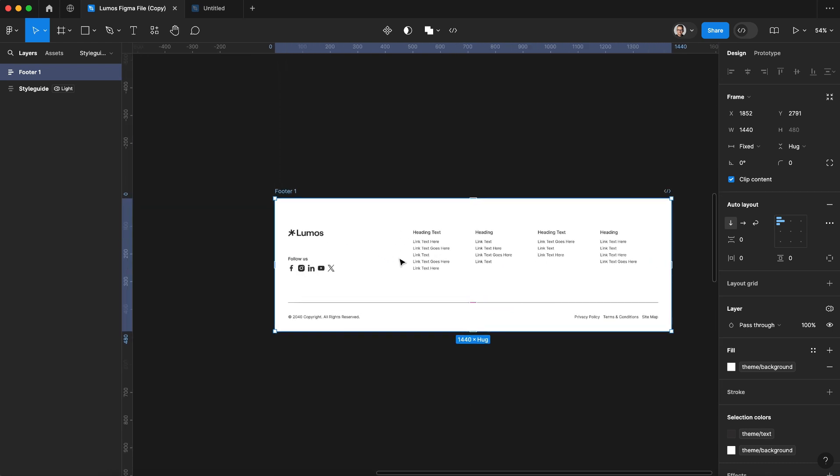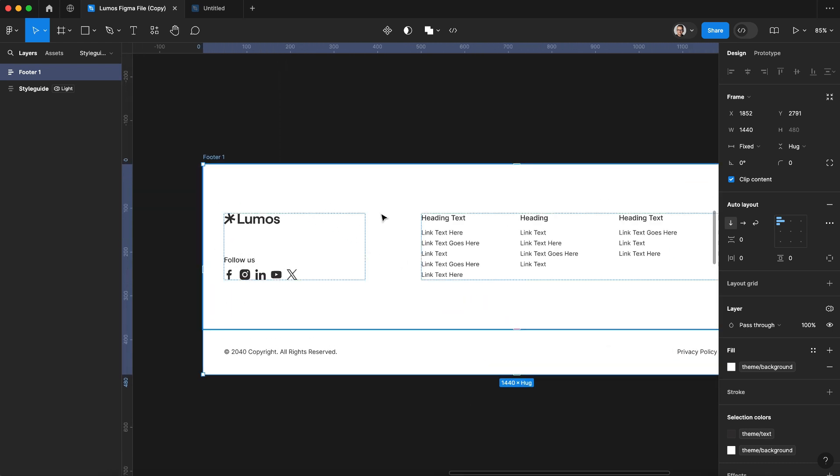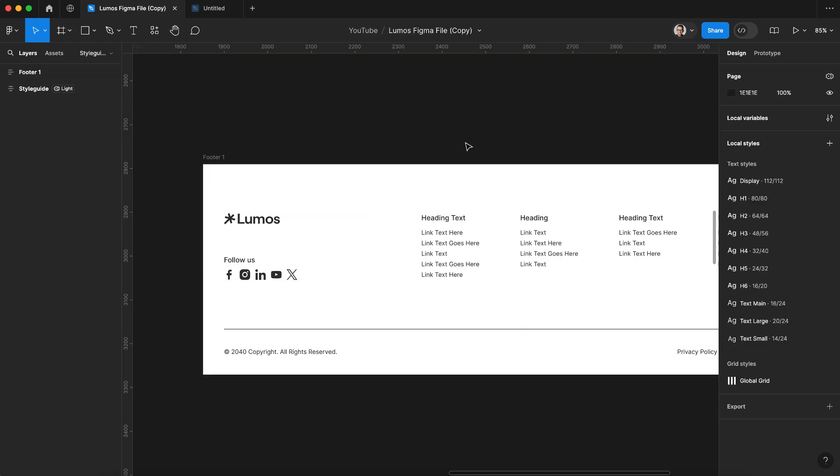It's not going to create duplicate variables, it will replace the variables that were in this section with the ones that are already in our Figma file. So our Figma variables will not get overridden.